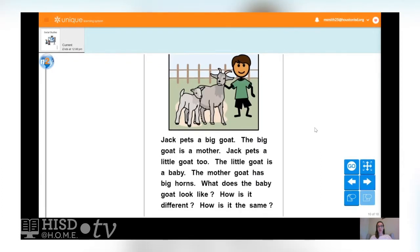Jack pets a big goat. The big goat is a mother. Jack pets a little goat too. The little goat is a baby. The mother goat has big horns. How is the baby goat different from the big mother goat? The baby doesn't have any horns. How are they the same? They look the same — they're the same color and they have the same number of legs.